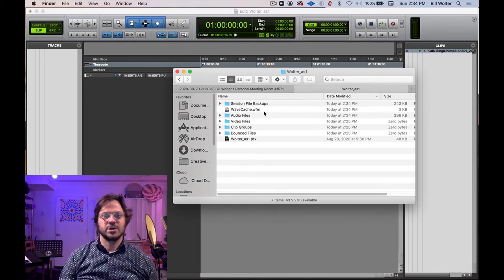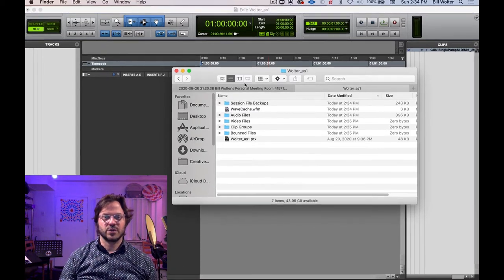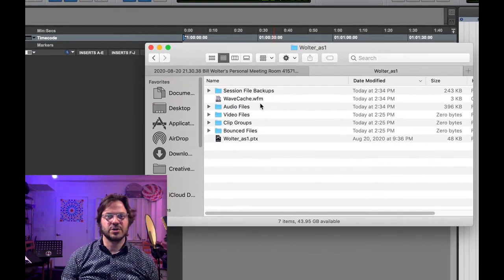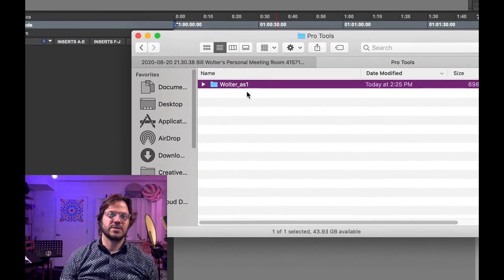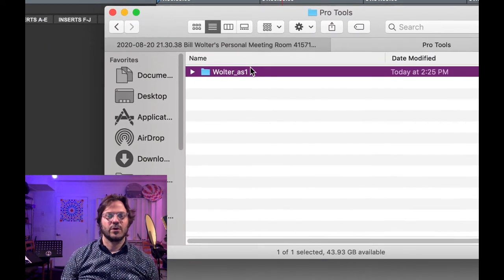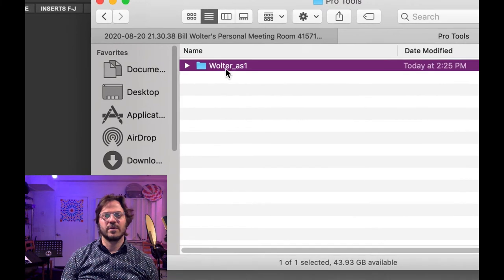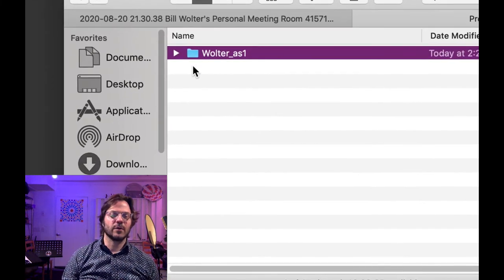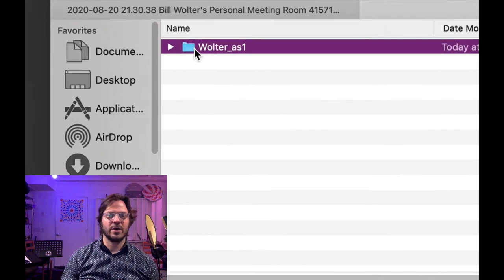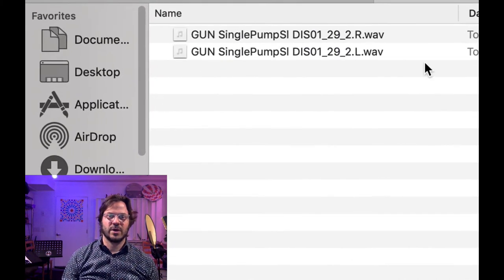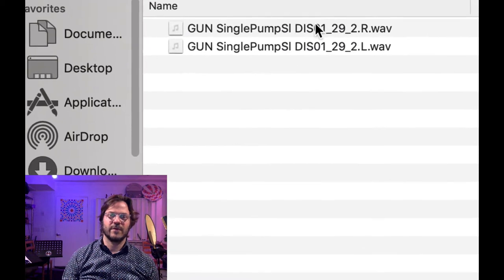And just to review, the file structure is super important. So when you make a session, it creates a folder. When you're handing this in or moving it around, you want the entire folder and all the audio assets will be stored in the audio files folder. I've imported one file here.